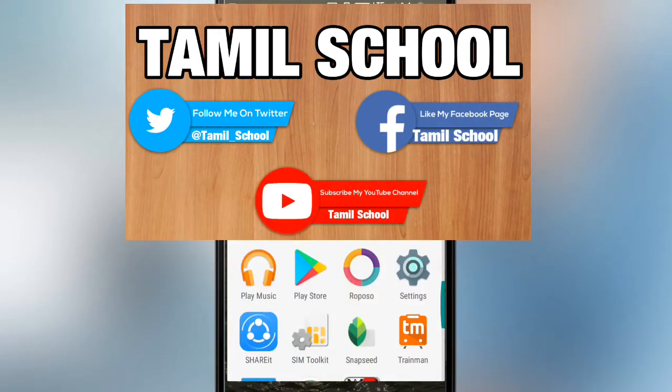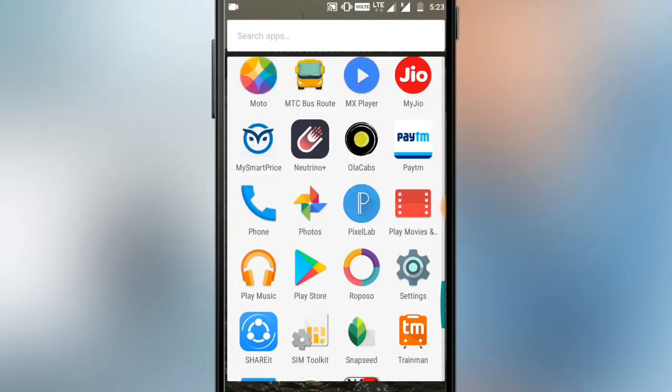Hi guys, welcome to Tamil School Channel. I am going to talk about a super awesome game. You can talk about Android settings for this game — this game is about 500 rupees. This video is free, so don't skip it. If you are new to our Tamil School Channel, subscribe.